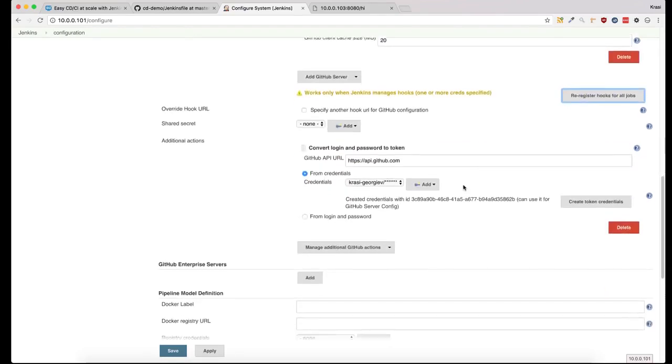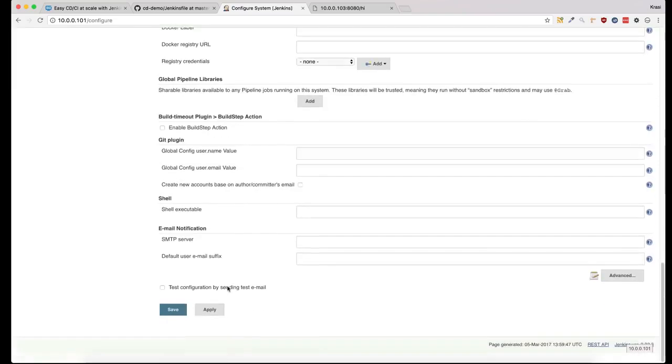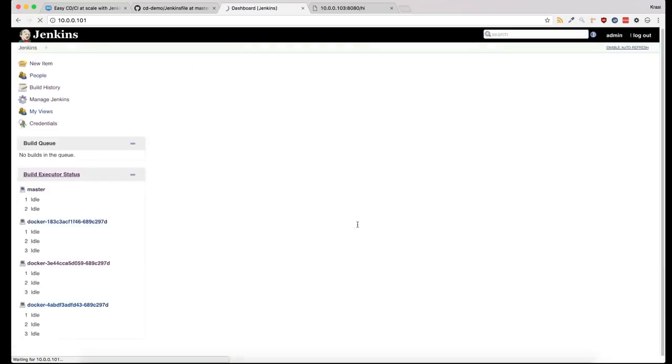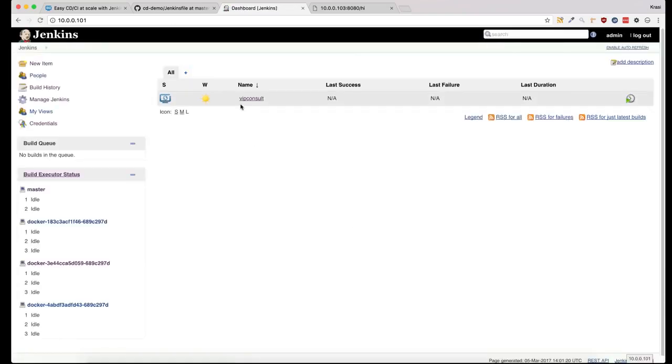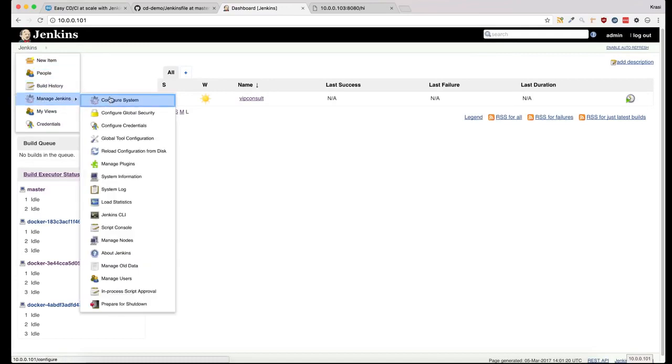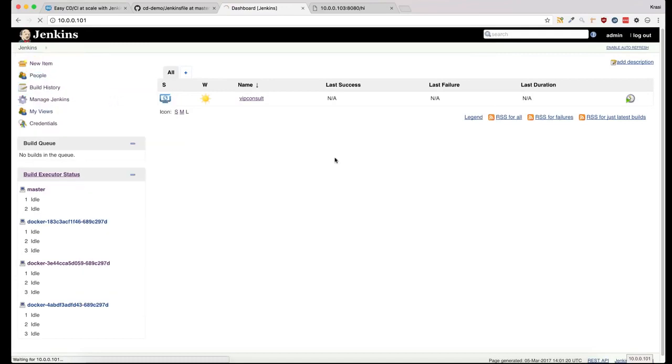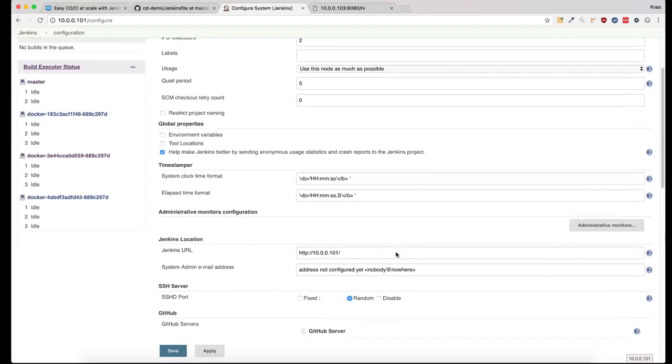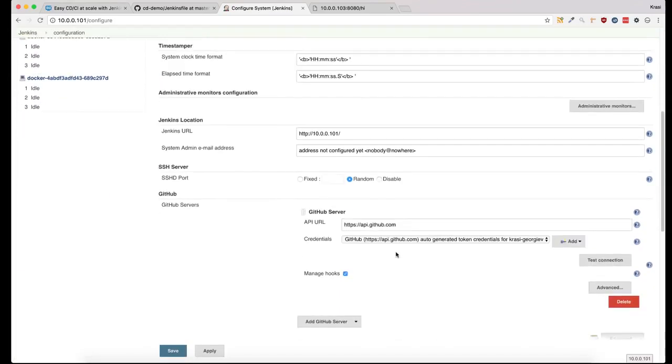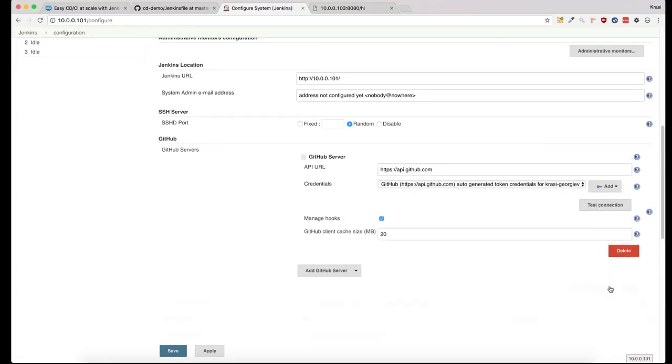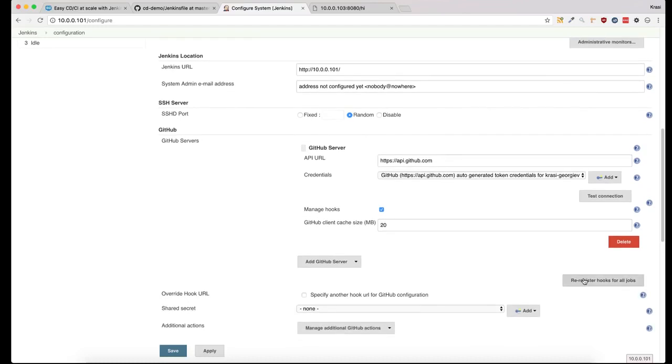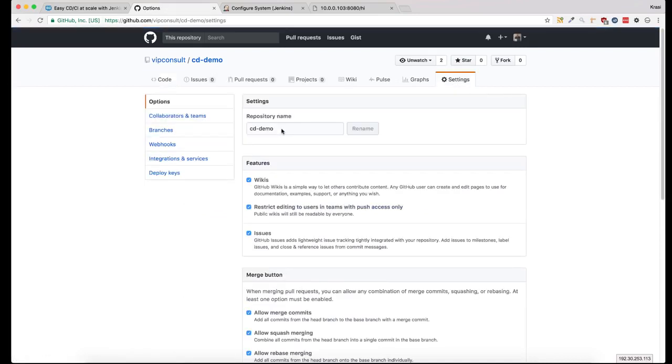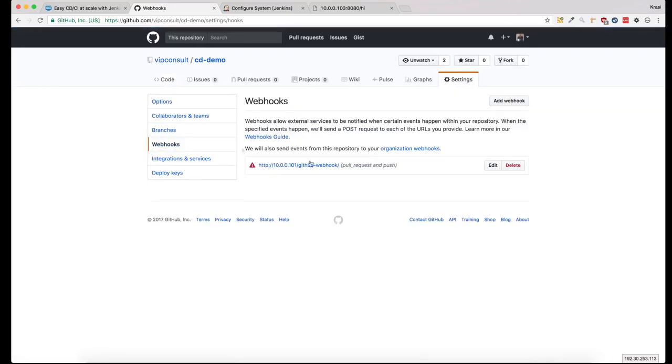First I need to save it. Now if I go in the project settings, it should show the webhook.